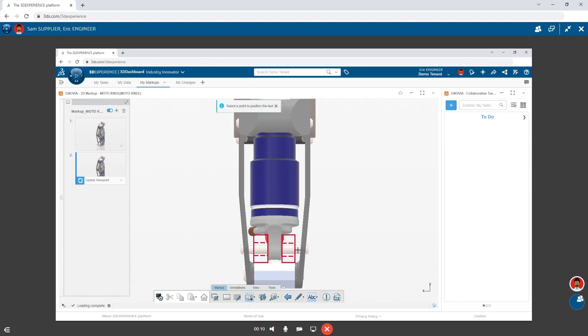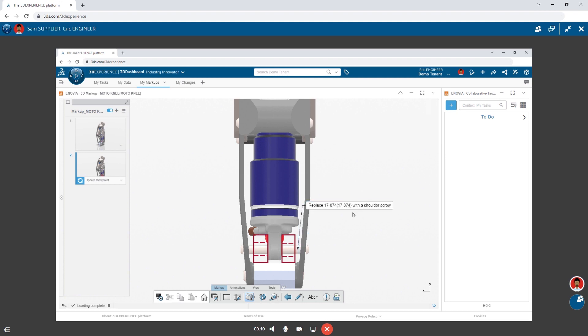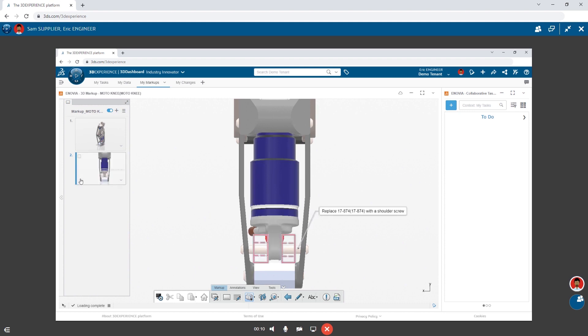Finally, he adds a note indicating the need to remove the current pin and use a shoulder screw instead. Eric updates the slide to capture the model orientation and notes.